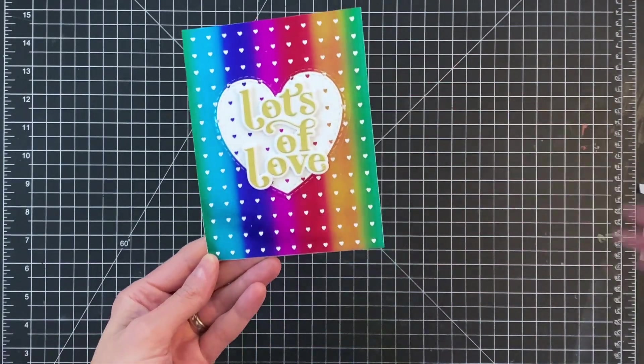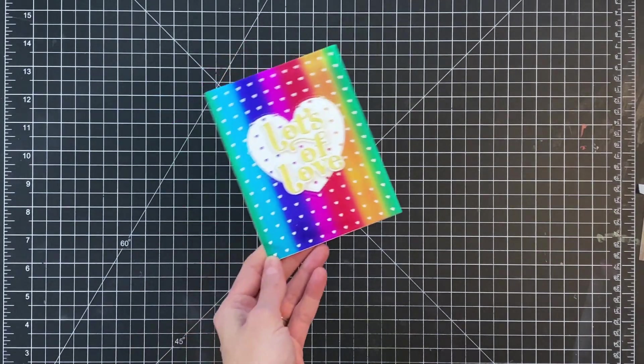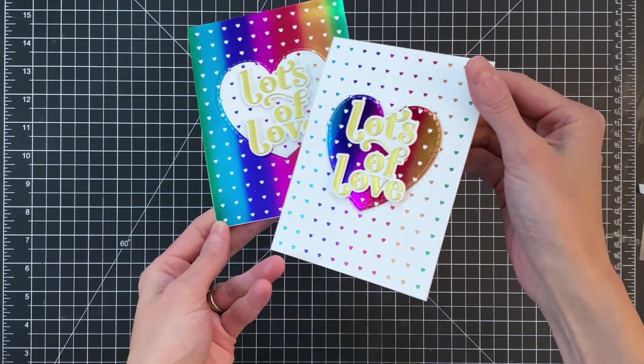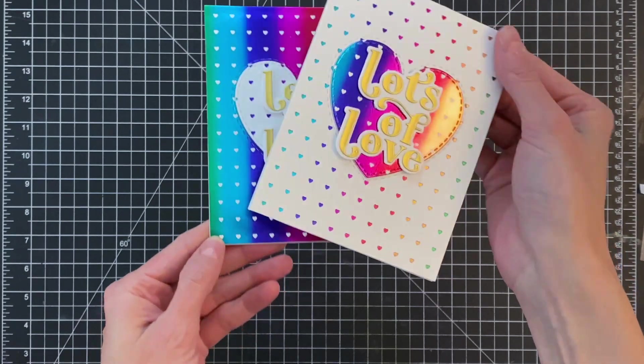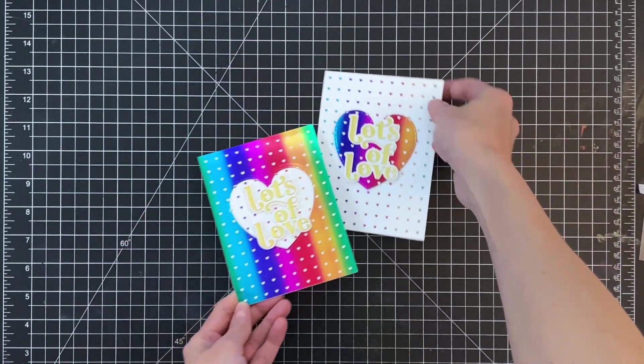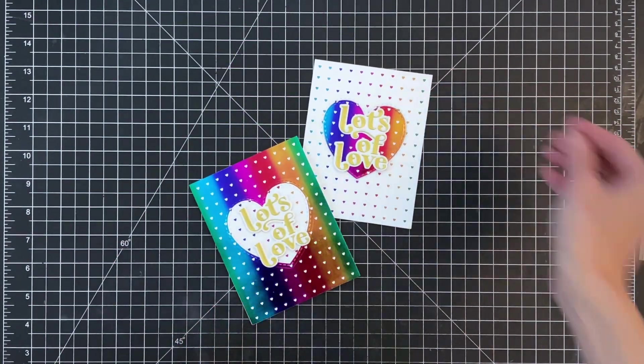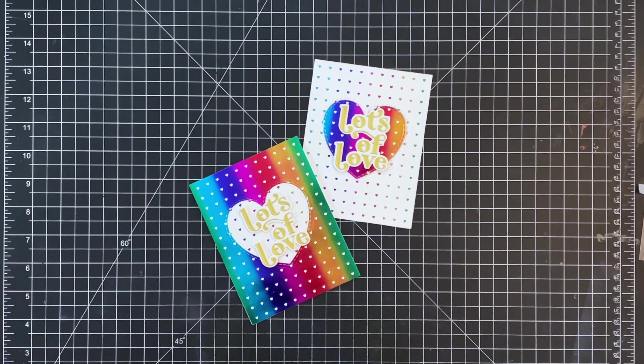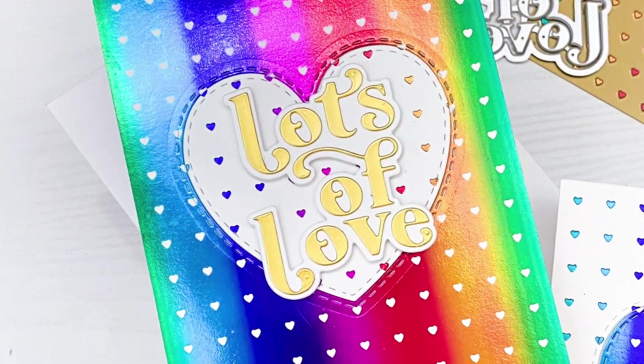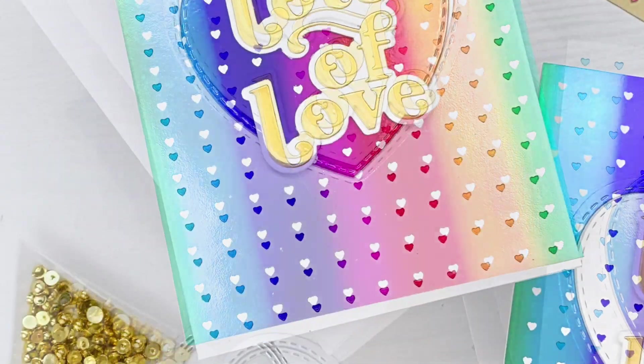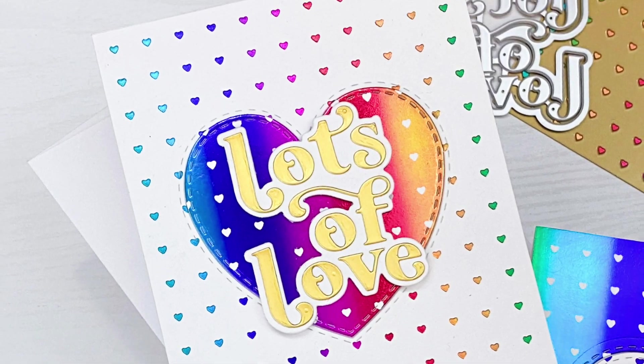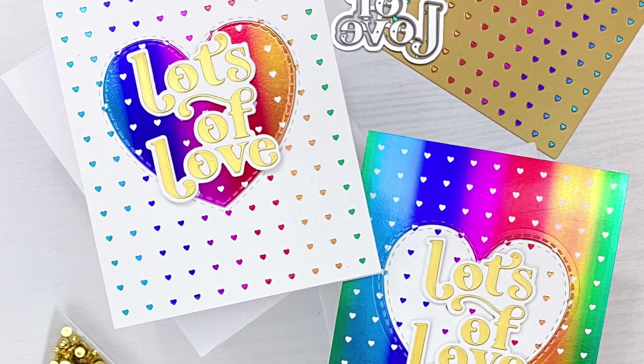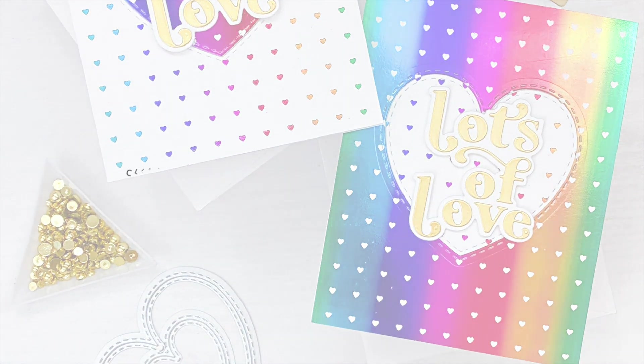And I'll hold this up to the camera so you can get a good look at both of these rainbow cards. I love this hot foil. It's just so pretty, and I think that rainbow design is really fun with the hearts and I think it just works really well. I hope you guys enjoyed today's cards and video. If you have any questions about the products I used, please check out the links below in the description. Thank you so much for watching, and I hope you have a wonderful day.